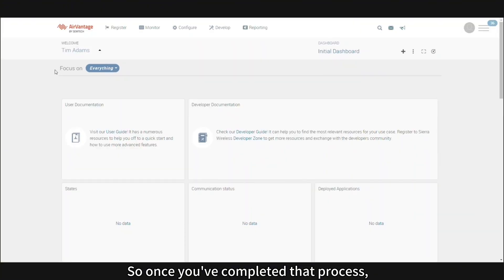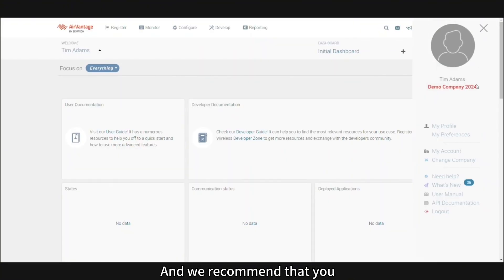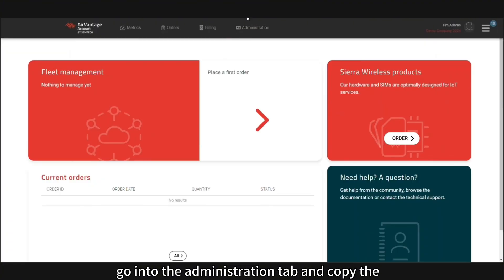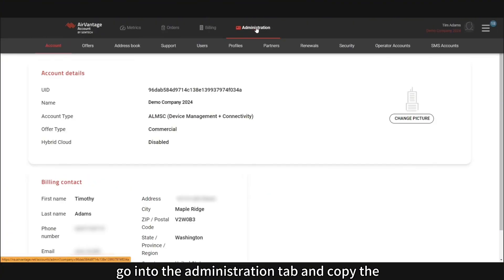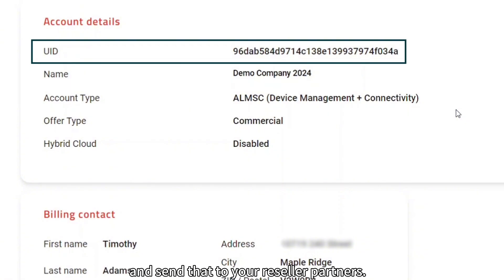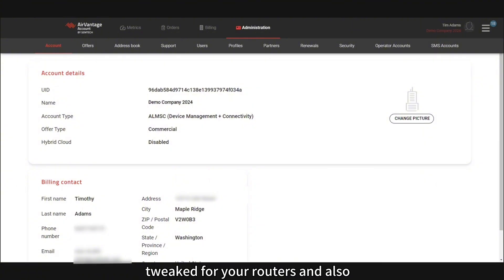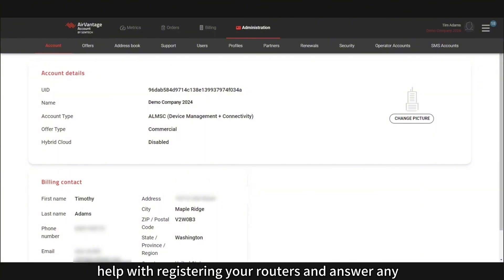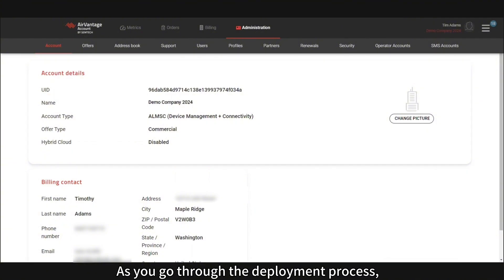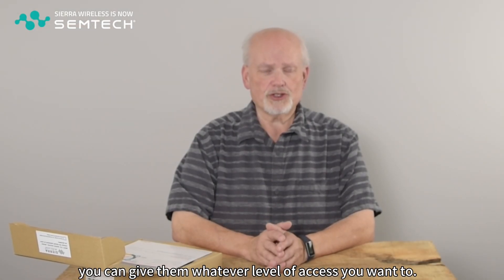Once you've completed that process, your account is set up. We recommend that you go into the administration tab and copy what we call the unique identifier — the account UID — and send that to your reseller partners so that they can help you with getting your account configured for your routers, help with registering your routers, and answer any questions you have as you go through the deployment process.